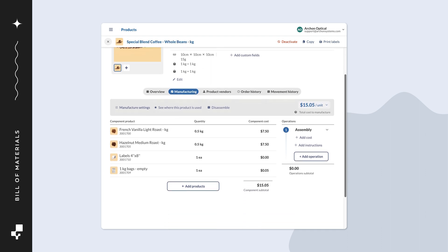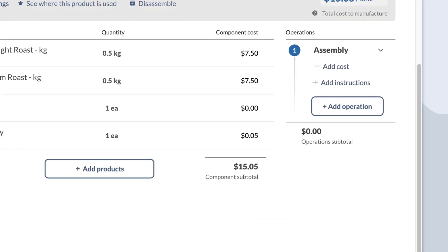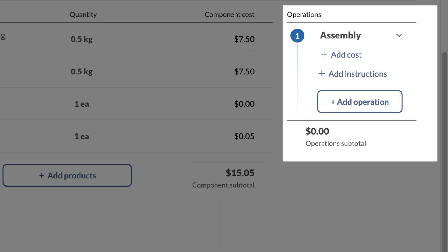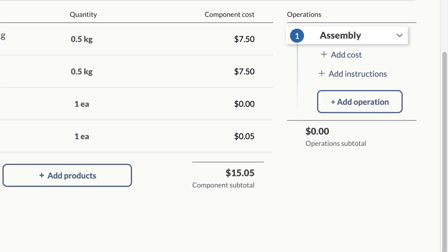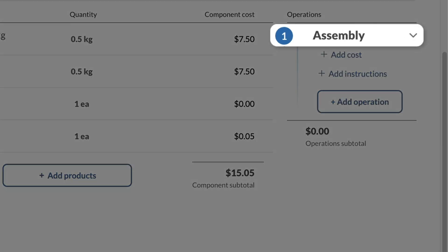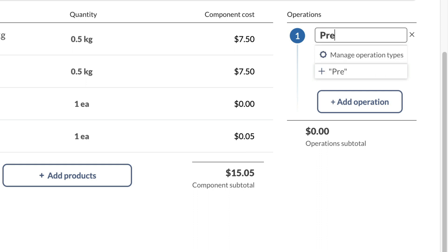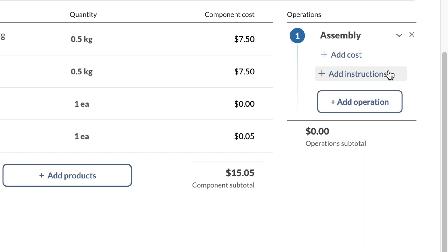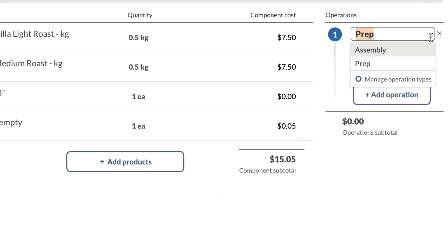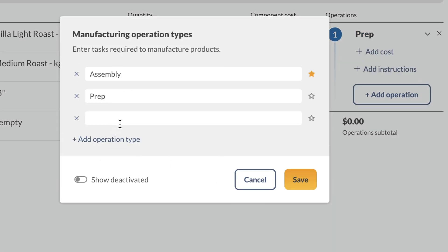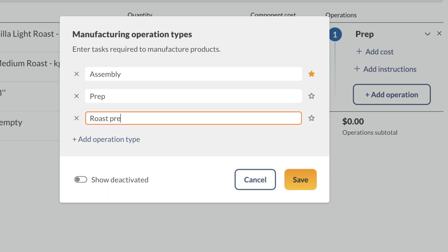Next to the bill of materials, you might have noticed the operations section. Operations, also known as manufacturing routing, is where you can track a list of steps needed to manufacture the product. At the top of the operation is the assembly operation type. Operation types are a general description of the manufacturing stages. To add another operation type, you can start typing into the field, then click the plus icon that loads below. Select manage operation types from the drop-down menu if you want to rename or add new operation types to Inflow.